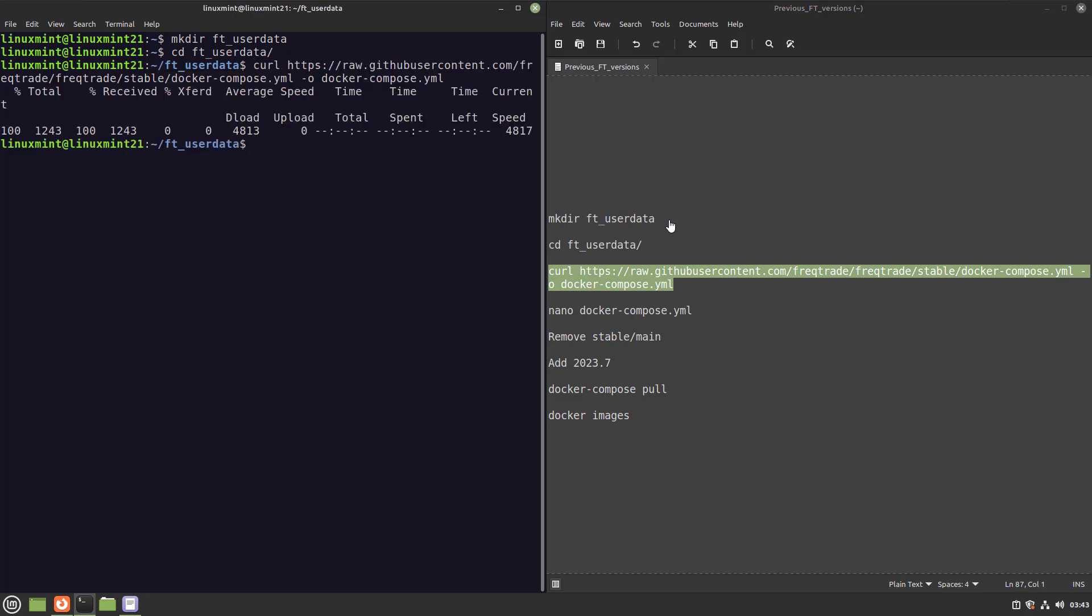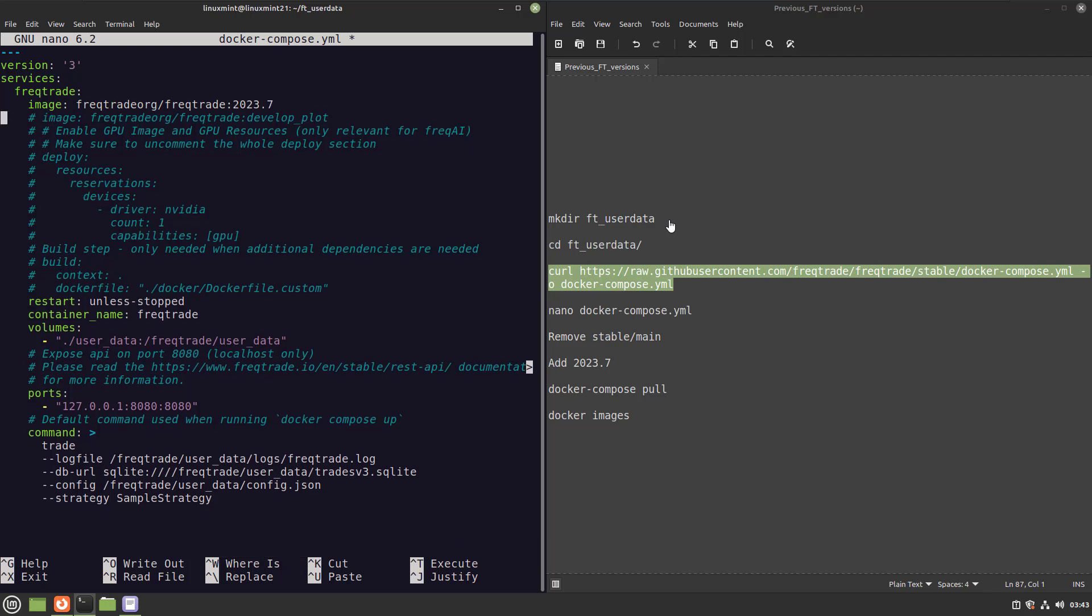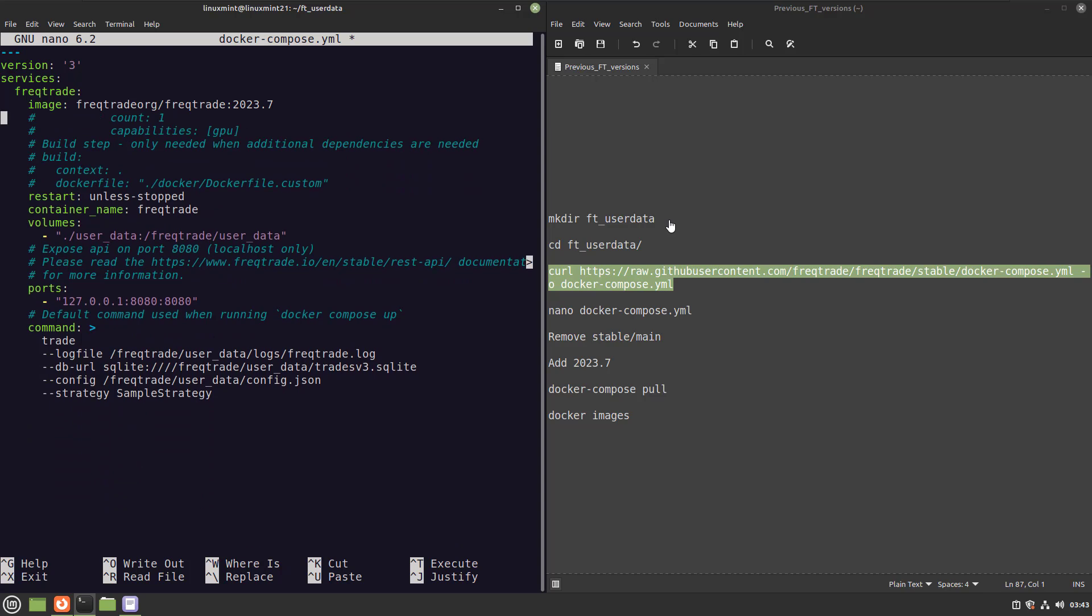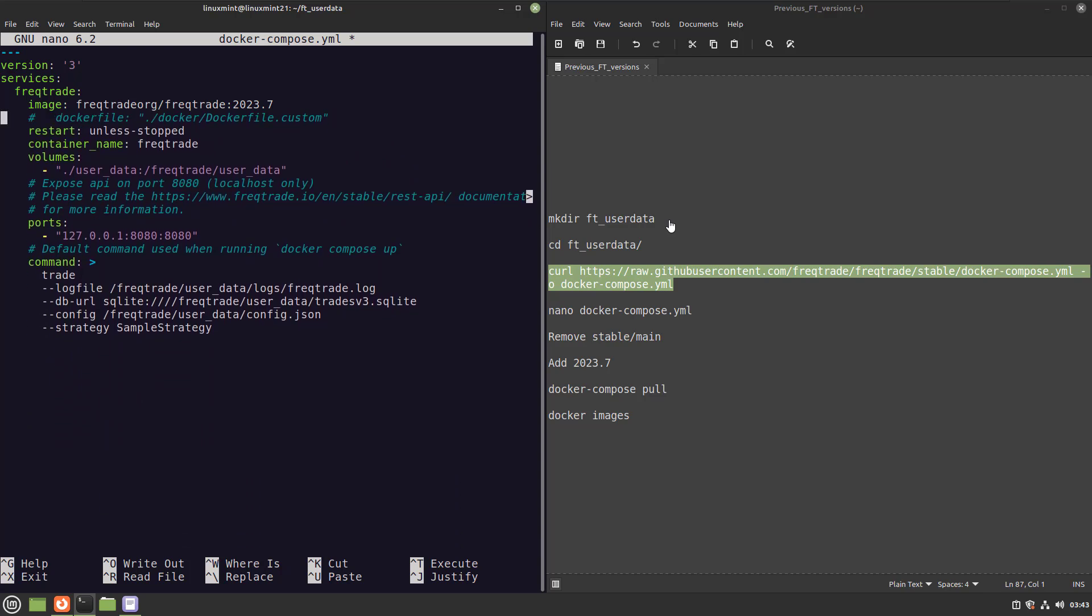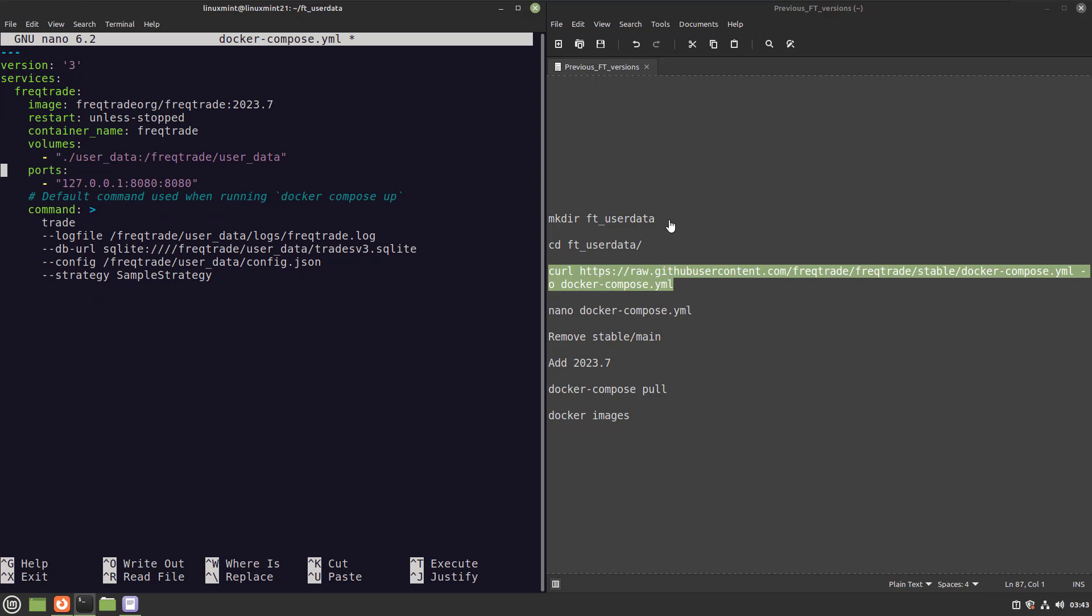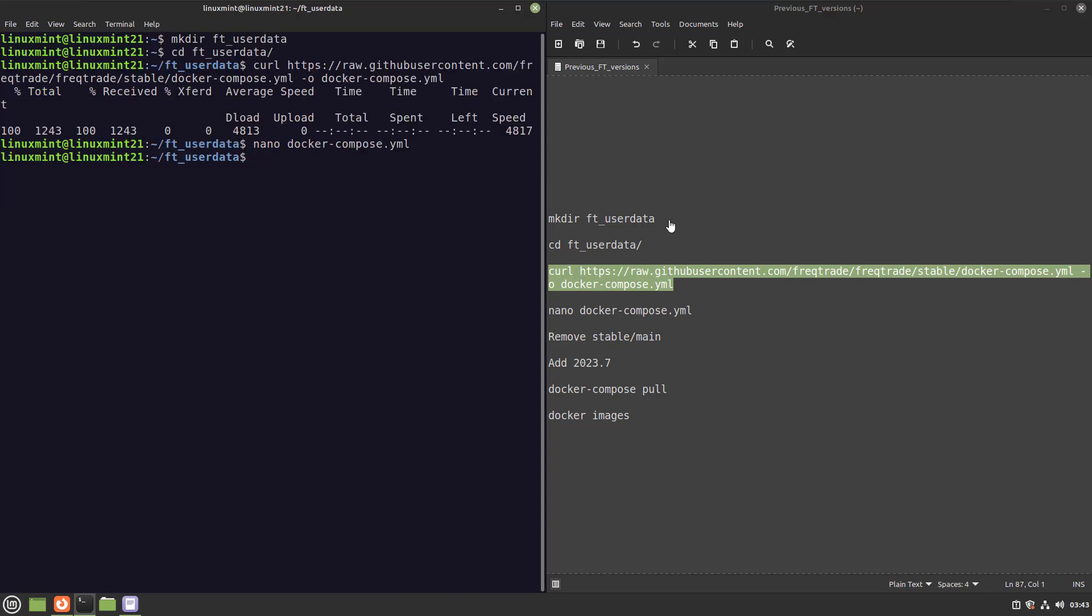And now open that file in your favorite editor and edit the line that says image freqtrade/freqtrade:stable. Remove that stable part and enter 2023.7. And with other software you sometimes have to change the complete line, but here it's not necessary. Now I will also move some commented out lines so that the file is more clean, and now it reflects the following.